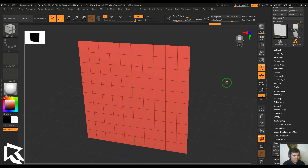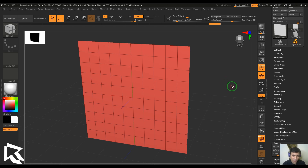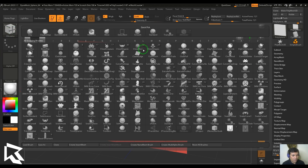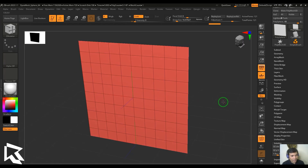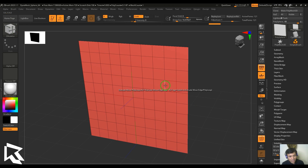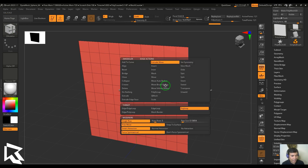Hello guys, welcome back to my channel. My name is Vishal. In this video, let's have a look at Z Modeler's Extrude Move option. It is an edge action, so I can select the Z Modeler from the brush palette, which has a lot of modeling tools. I can also press B, Z, and M for that. Once that is done, I need to hover the cursor on the edge, hit spacebar, and then select Extrude Move.